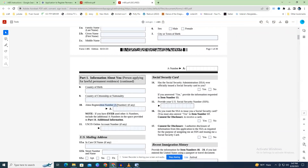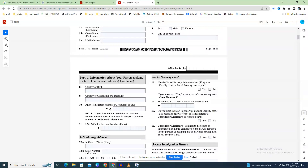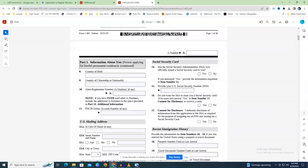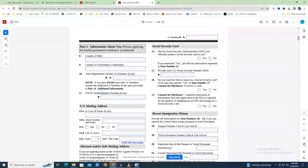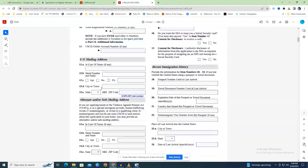Field 10: if you have an alien registration number, enter it here. This number can be found on your Employment Authorization Document (EAD). Field 11 is the number you registered with USCIS online — this is only available if you have an account on USCIS.gov. Field 12: if you reside in the U.S., enter your Social Security number here.